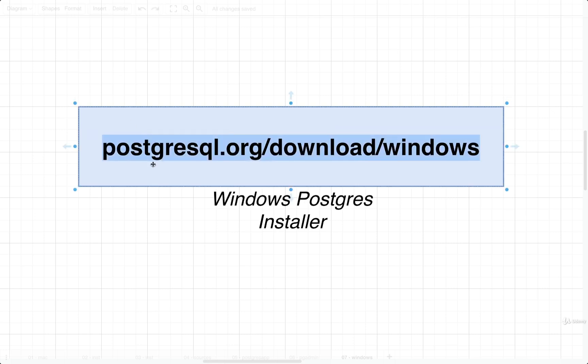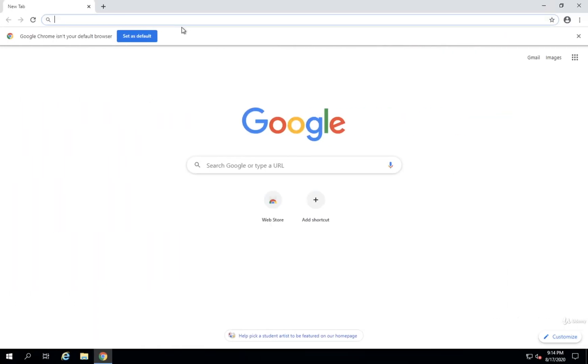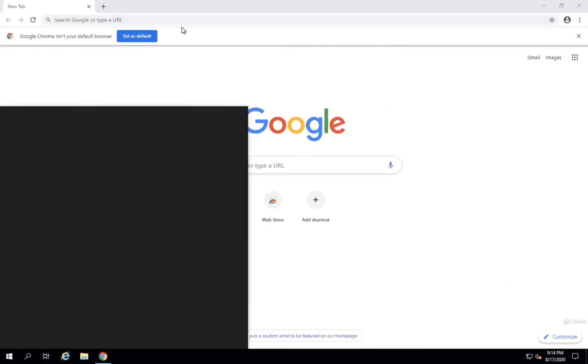We're going to first go to the link that you see right here on the screen and download the Windows Installer. So I'm going to take that URL and paste it into Chrome.